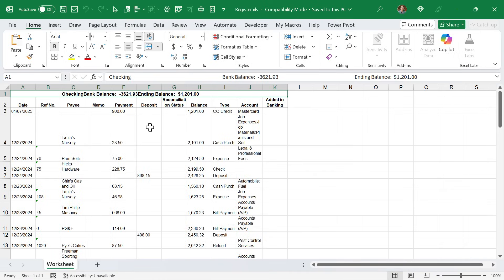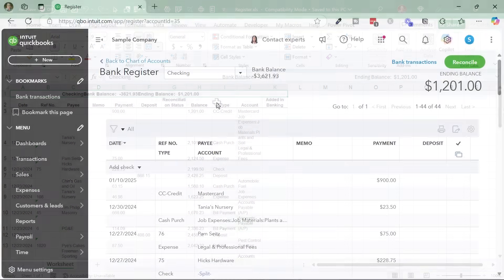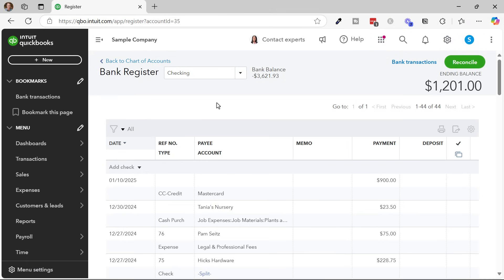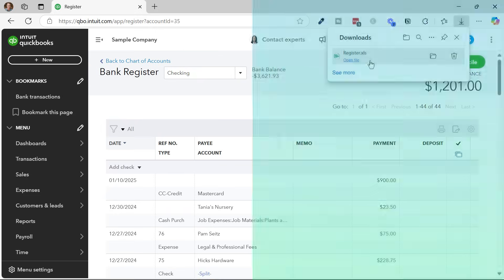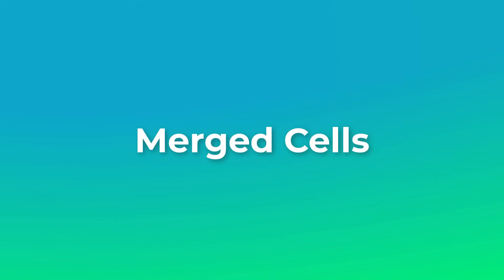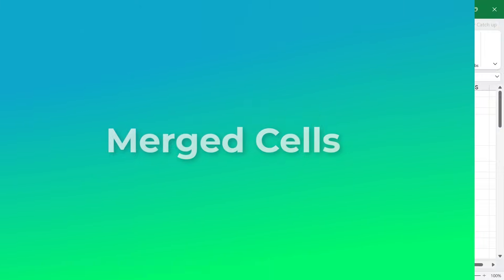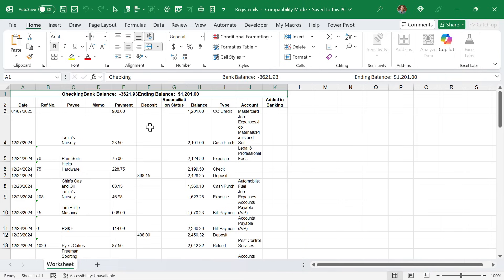We're going to start with this export of our bank register. Here I am in the QuickBooks test environment where I got the file by going to the bank register and clicking the export to Excel button to download the file. There are several issues with this sheet that we need to clean up.